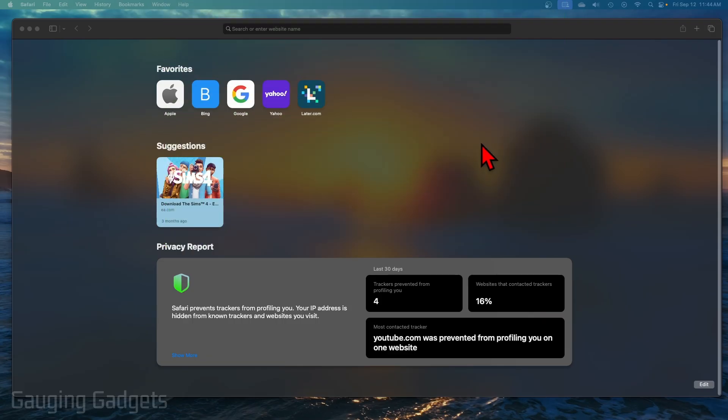It's important to understand that there is no way to manually update Safari. Safari is updated when you update the overall software for your Mac. So to check and see if we have any software updates available for our Mac, it's really easy.